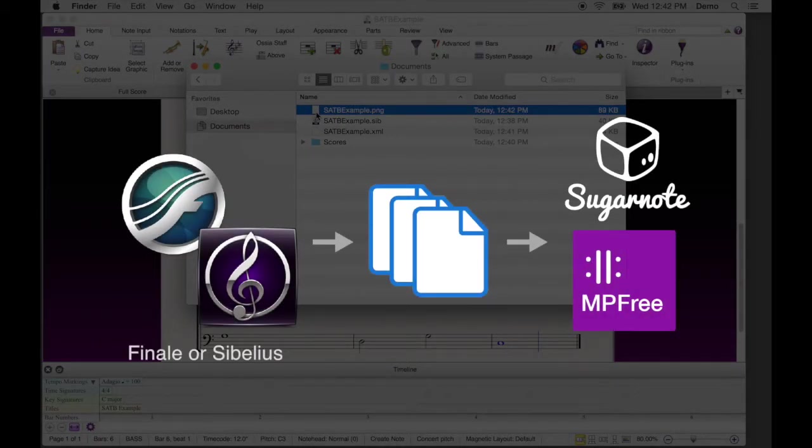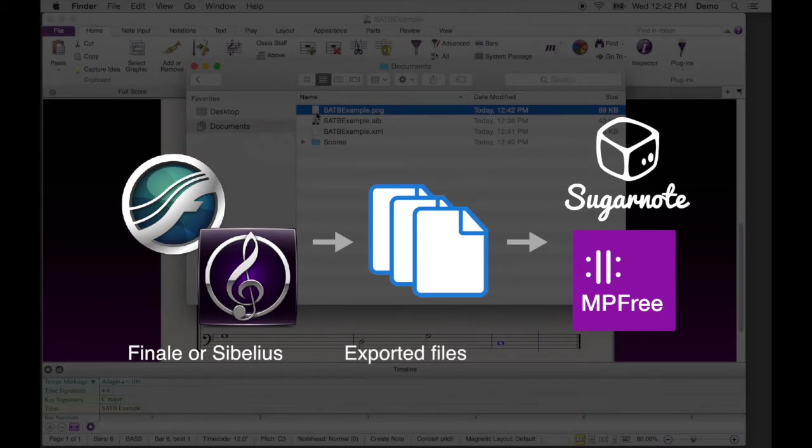Now you're ready to upload the set of MusicXML and PNG files to MPFree or Sugarnote.